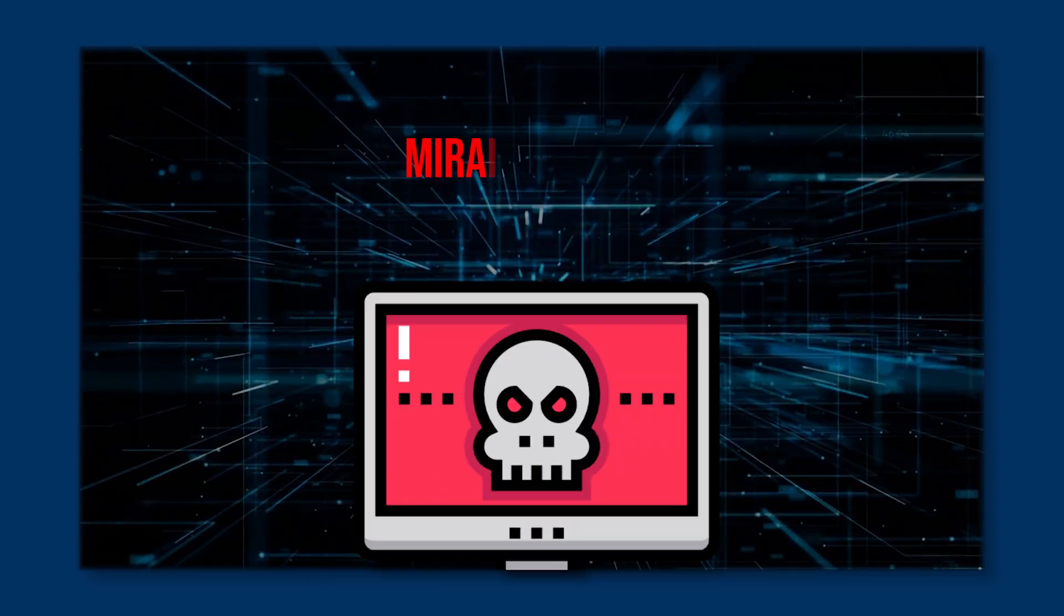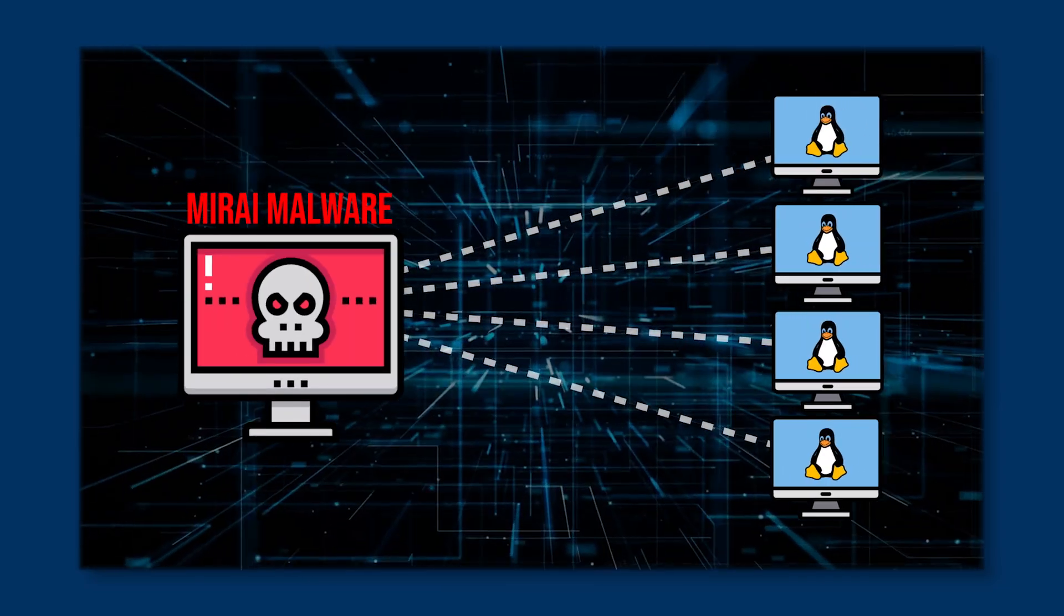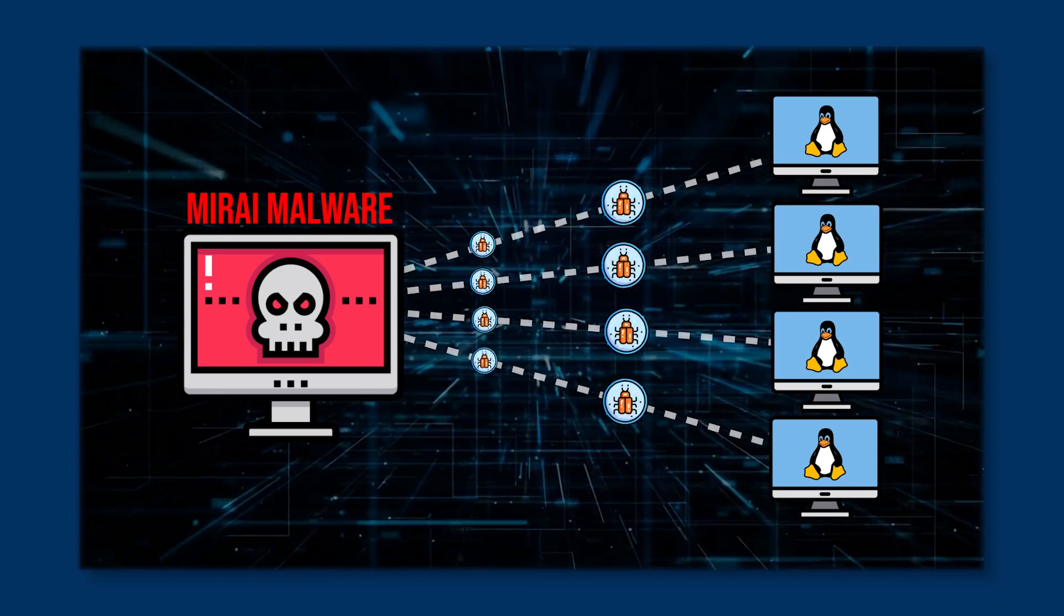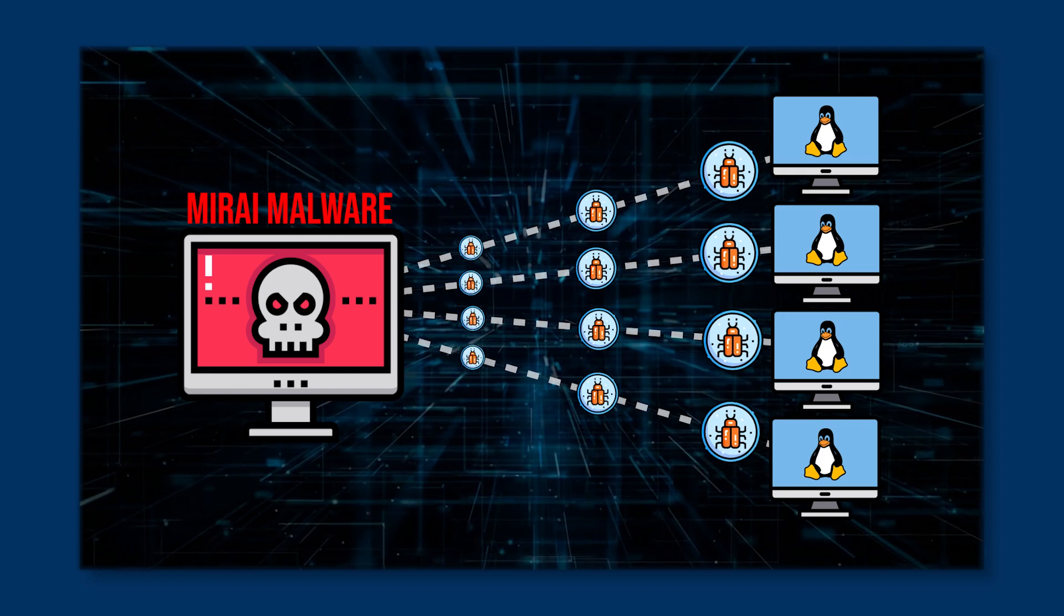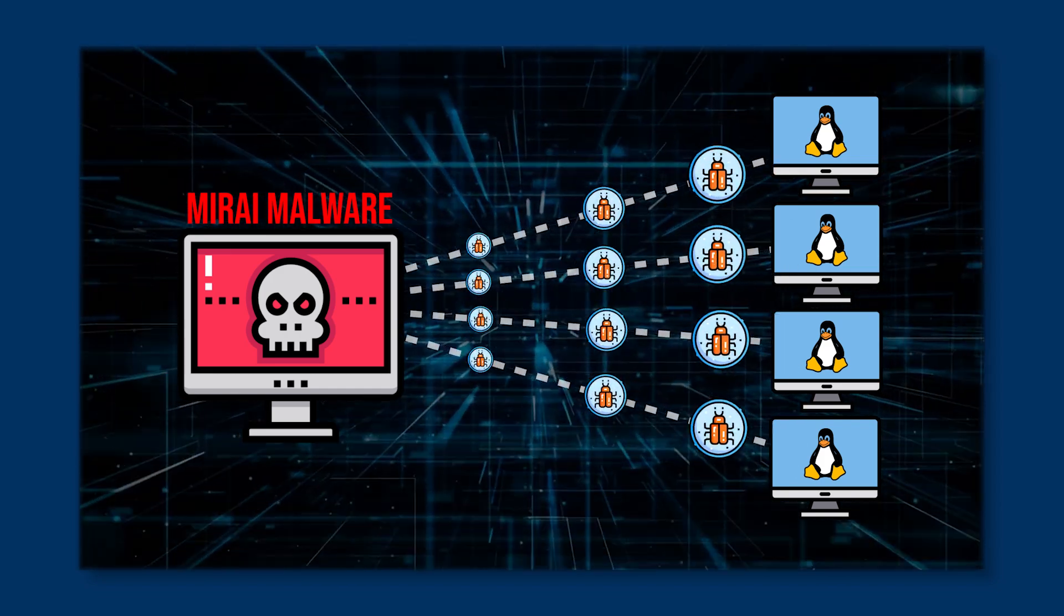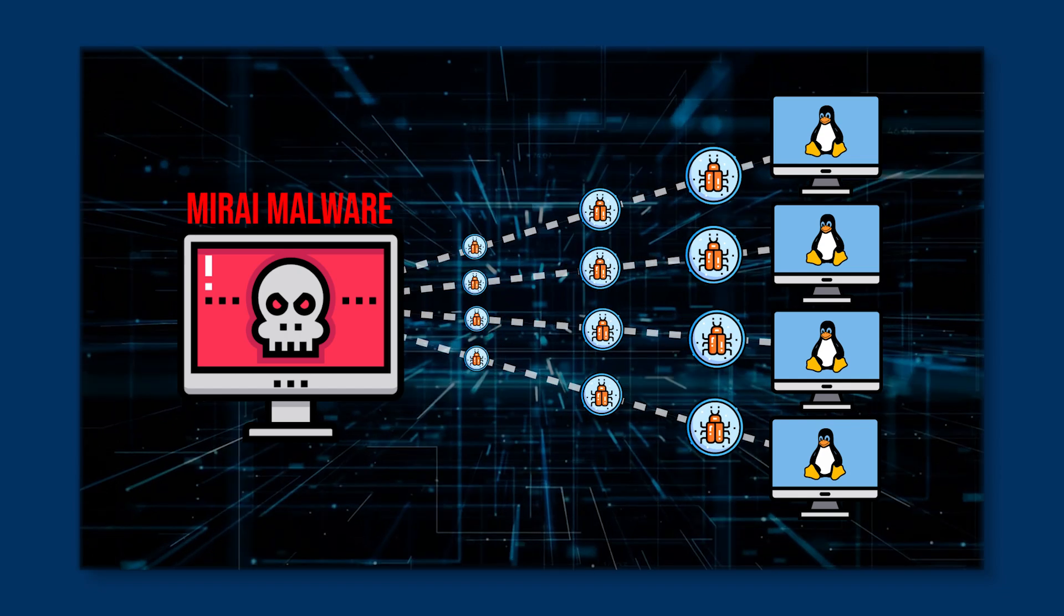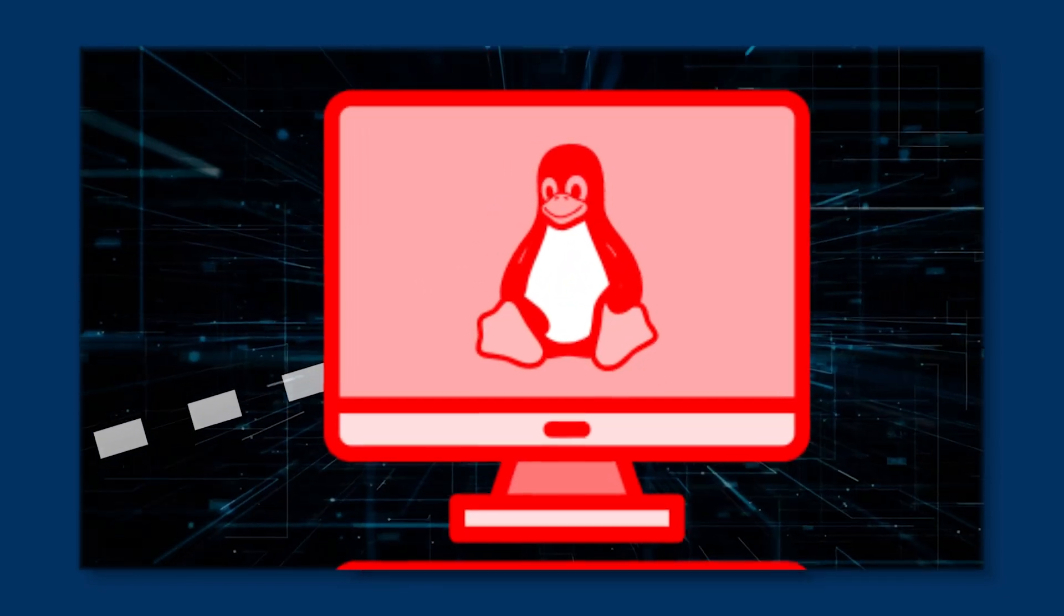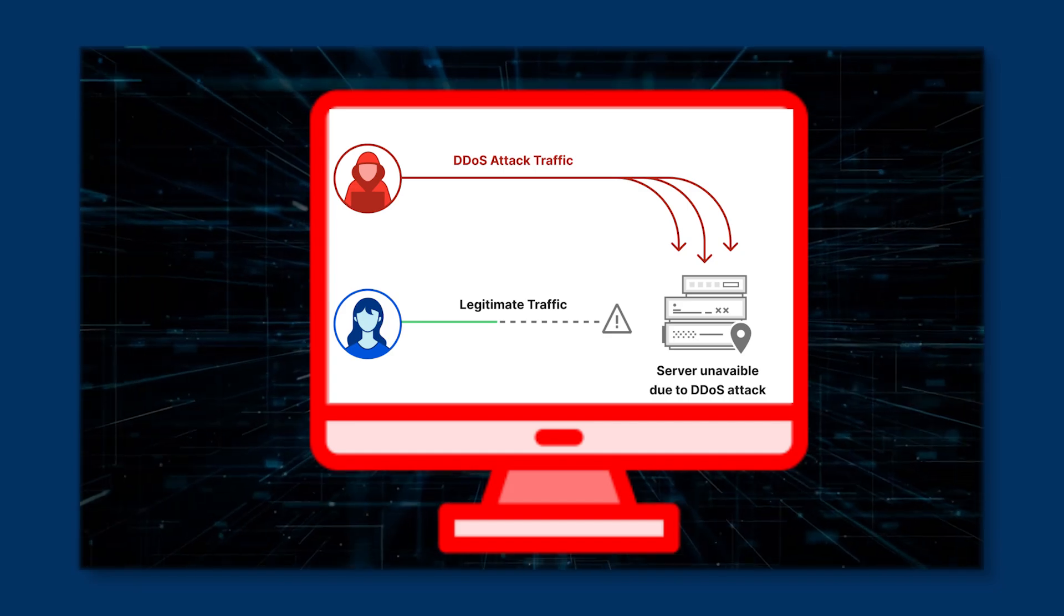Mirai is a type of malware that transforms network-connected Linux devices into remotely controlled bots, often referred to as zombies. These compromised devices are then used to carry out distributed denial-of-service attacks. This means that after a Mirai infection, your servers could become sources of DDoS traffic.